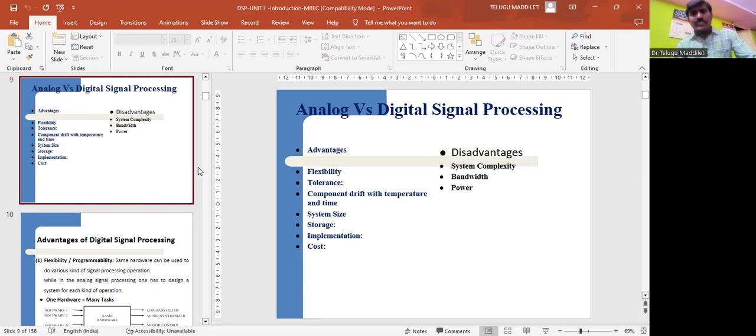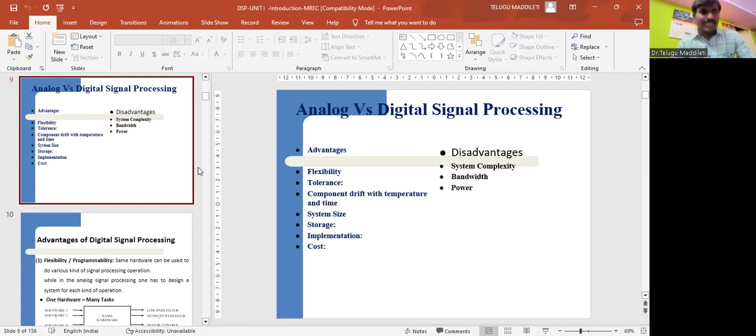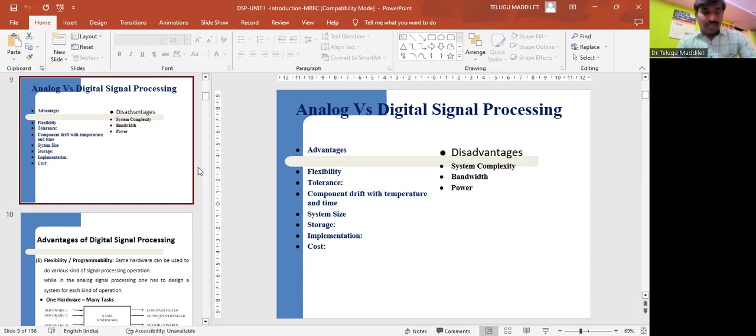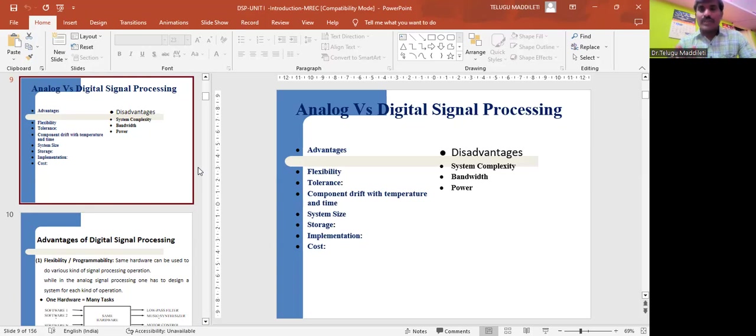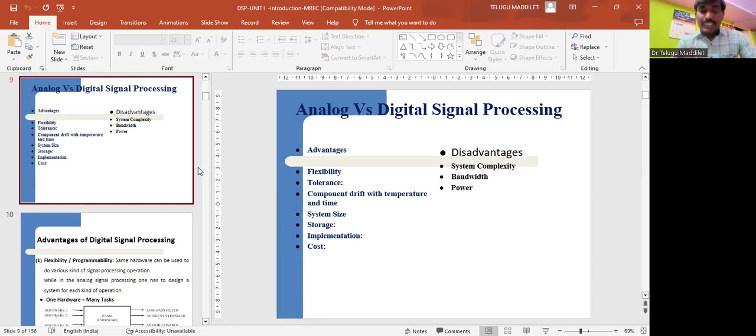When any system is designed, along with advantages there will be some disadvantages. What are those disadvantages? System complexity - digital signal processing of analog signals is more complex because we need to convert analog to digital and digital to analog, and their associated filters. Design of all these according to our requirement is somewhat a difficult task. Second one is bandwidth. The disadvantage associated with DSP is the limited range of frequencies available for processing. This property limits its applications, particularly in the DSP of analog signals. These signals having extremely wide bandwidth require generally high sampling rate A-to-D converters.